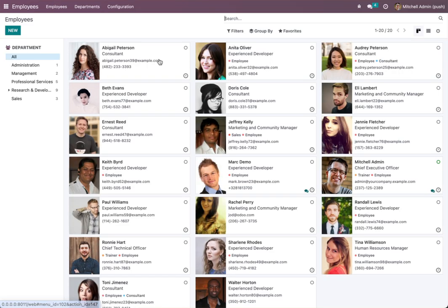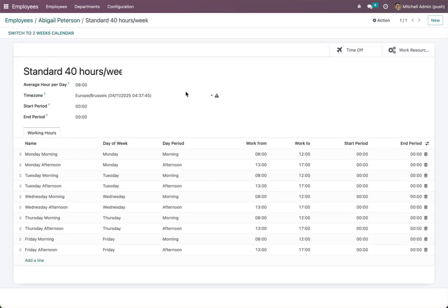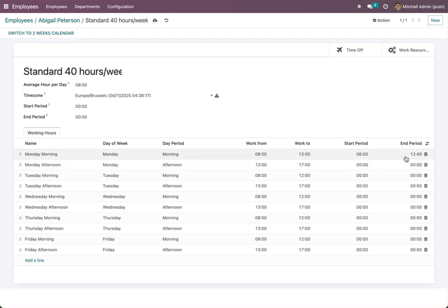First, go to the employee, then to Work Hours. You will find a new field here. This shift starts at eight o'clock, so we can say any attendance between six o'clock and twelve o'clock — the first attendance in that window will count as check-in and the last one will count as check-out. For example, if the employee attends at nine o'clock and again at ten o'clock, nine o'clock is check-in and ten o'clock is check-out. We must do this for all lines.